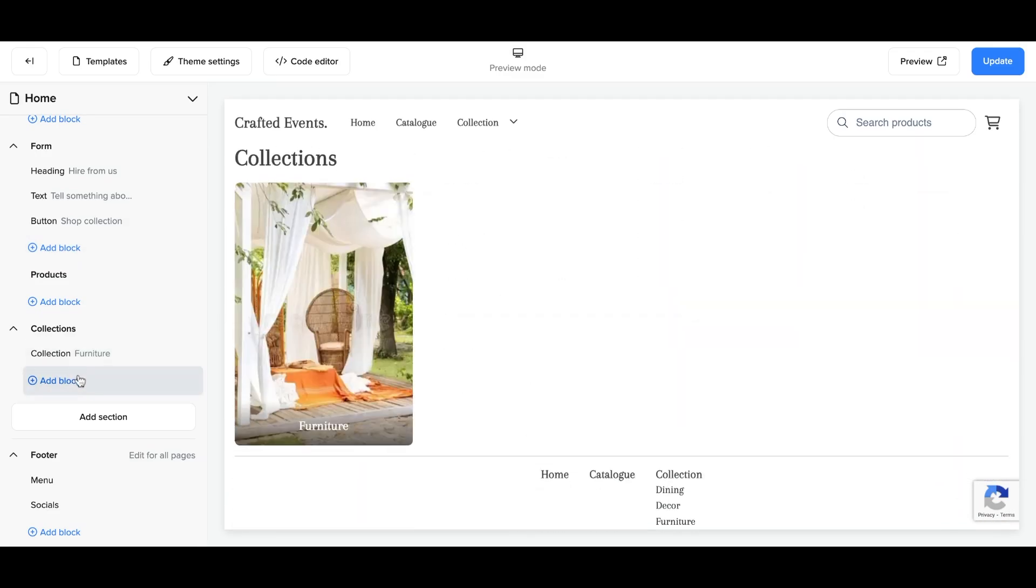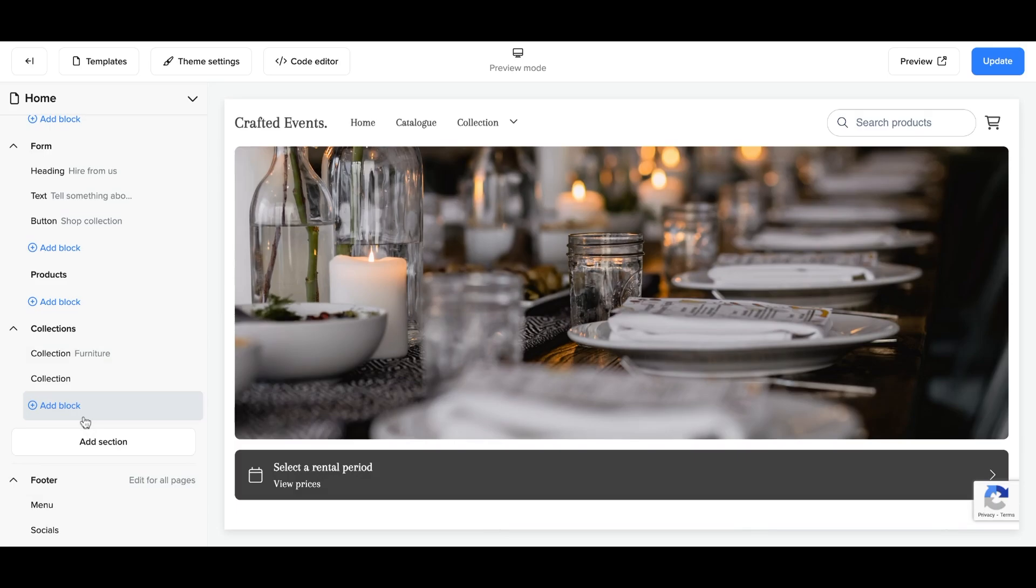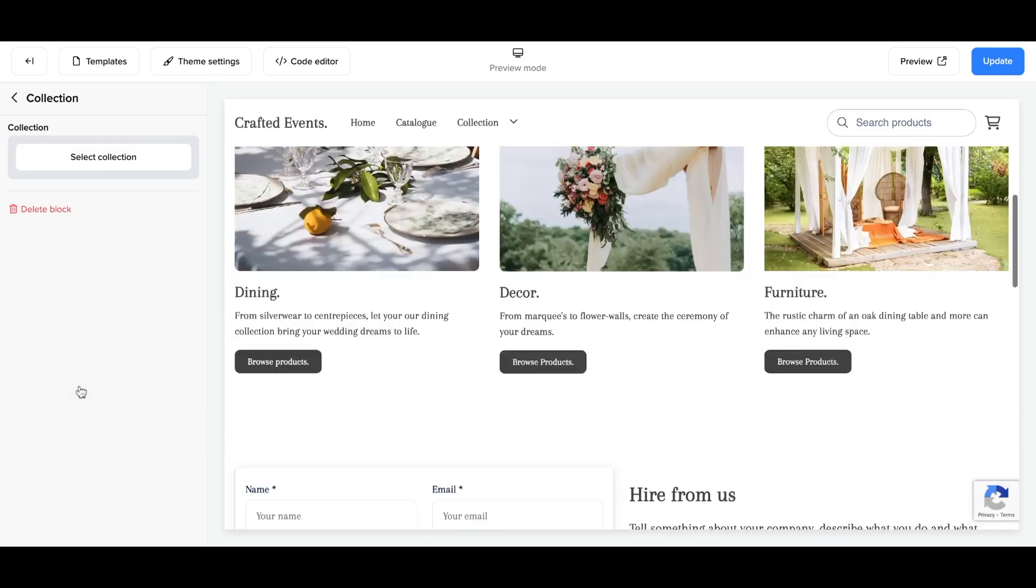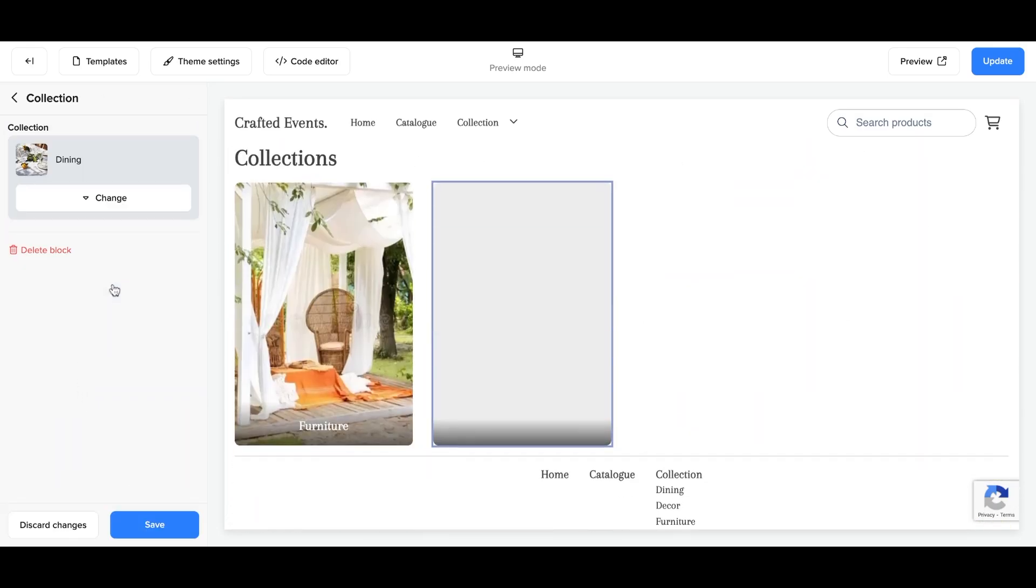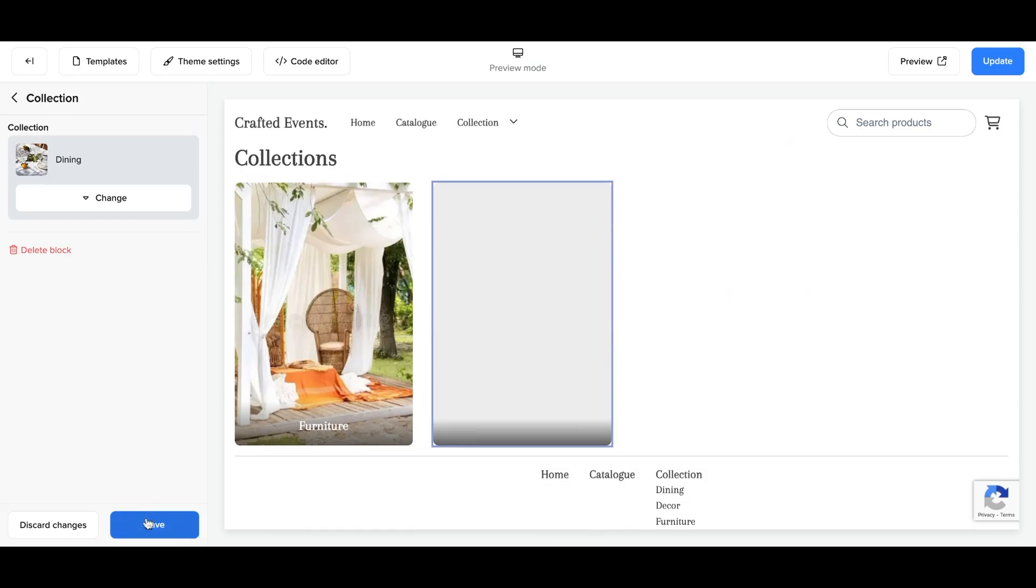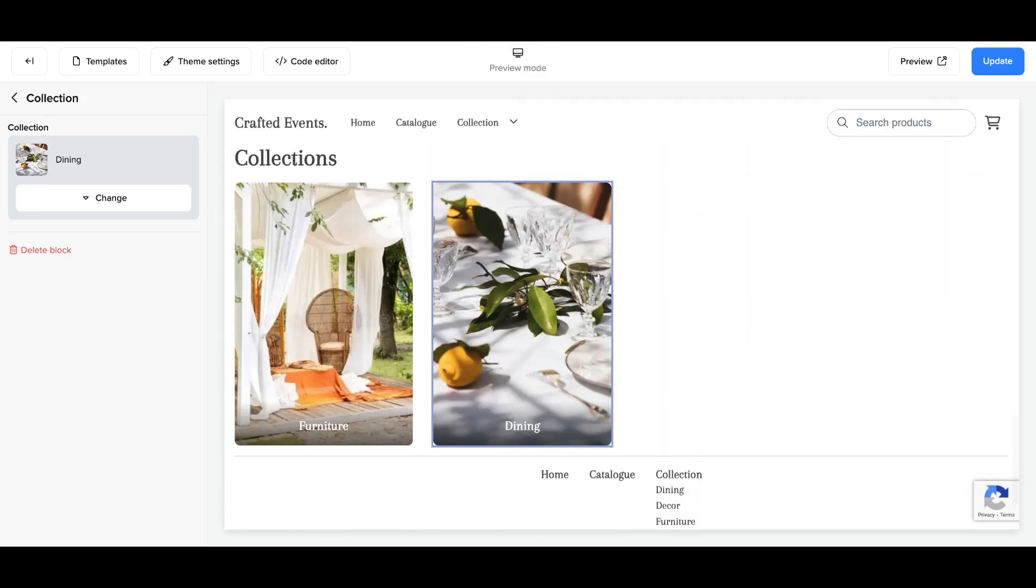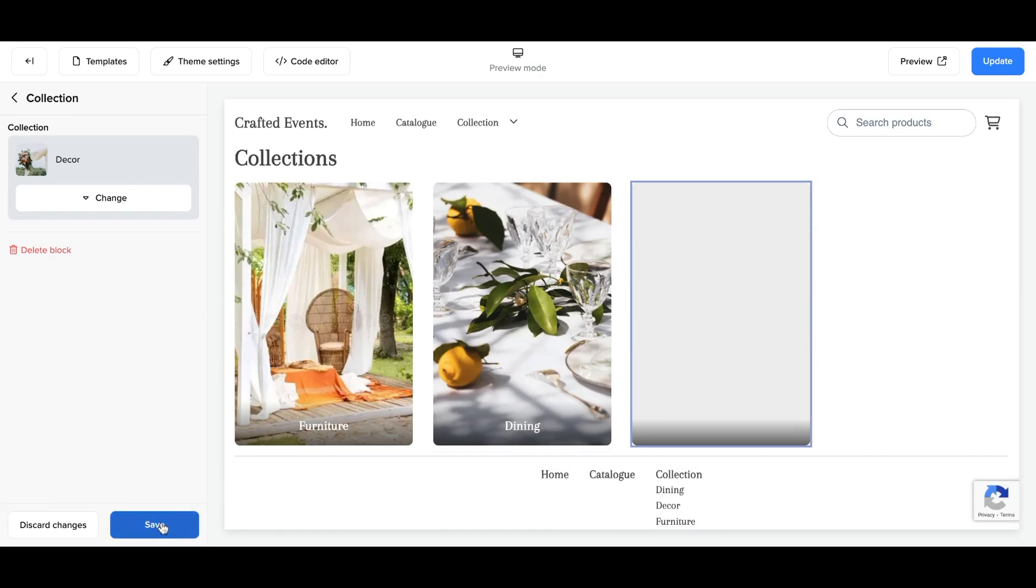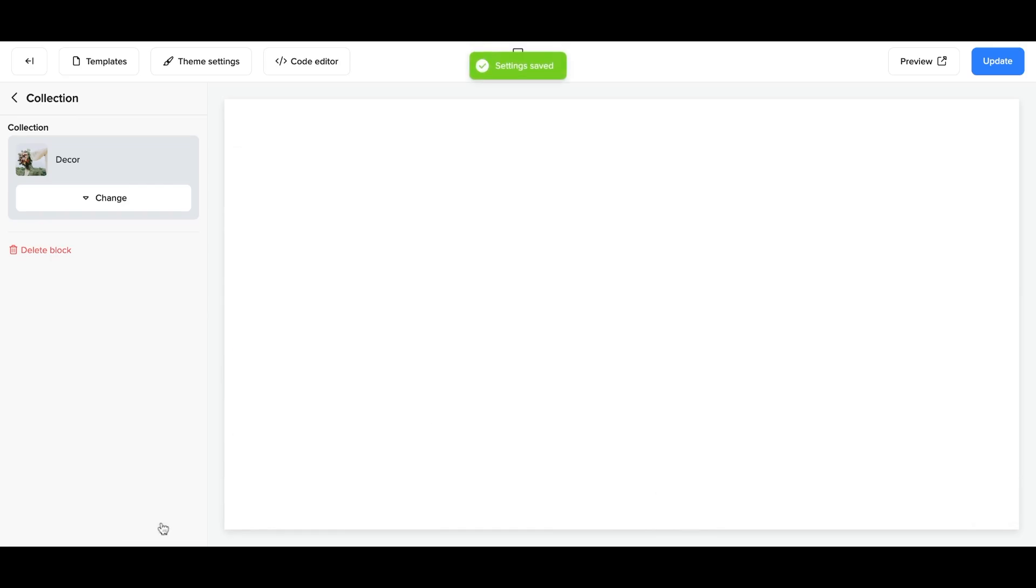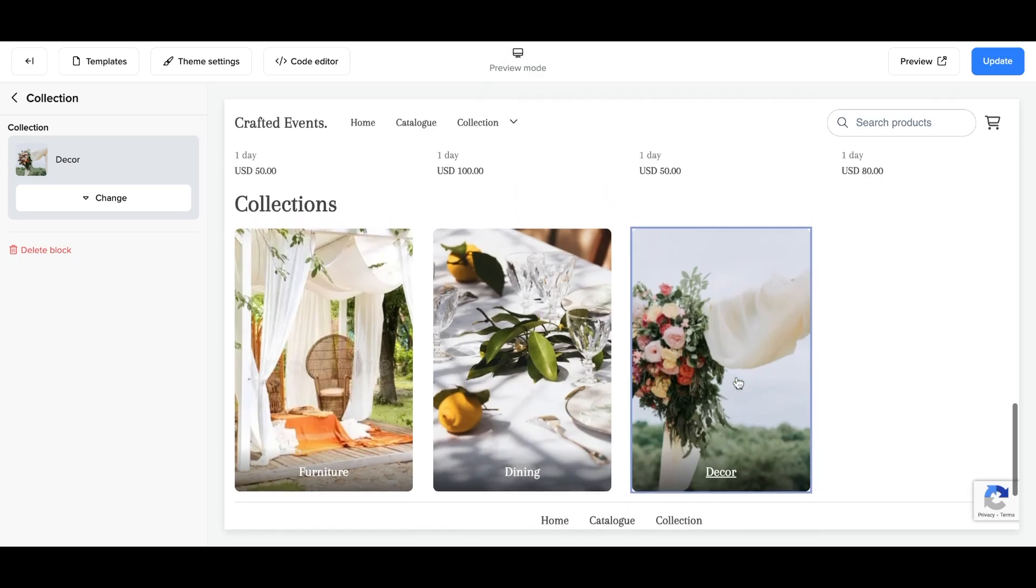You can repeat this step by adding the block and assigning the collection for every collection you have. And this is the same process if you were using columns instead. Collections are the easiest way to do this. But columns, as you can see, allow you to add a separate button and text to each collection as well.